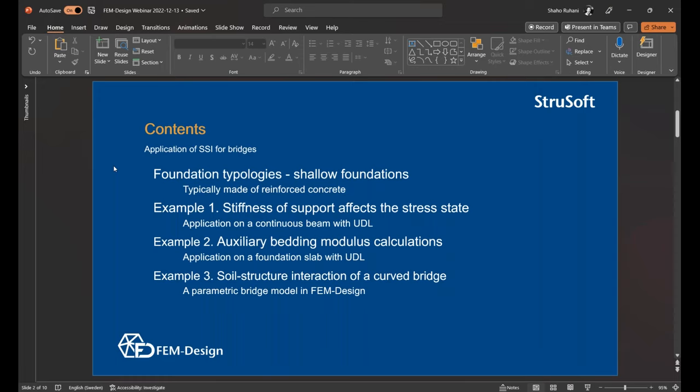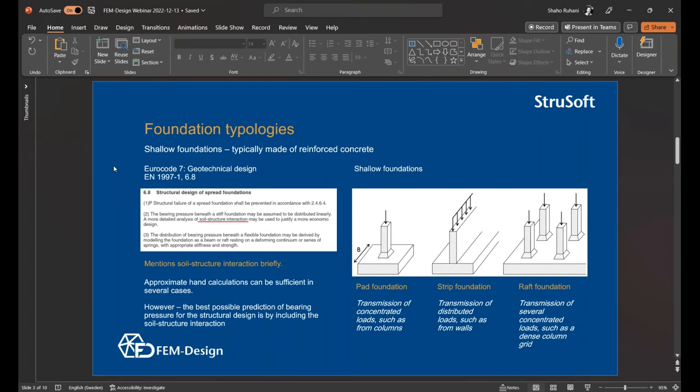Before I start, I browsed through the Eurocode 7 yesterday and saw that soil structure interaction was mentioned not only briefly, but actually just once. But what we can say is that approximate hand calculations for designing your foundations can be sufficient, but the best possible prediction for the ground pressure is to have a soil structure interaction in your model, which is the soil and the structure interacting together. There are different foundation types - the pad foundation, strip foundation, and the raft foundation. The two we will look at today more reminds us about the pad and the strip foundation.